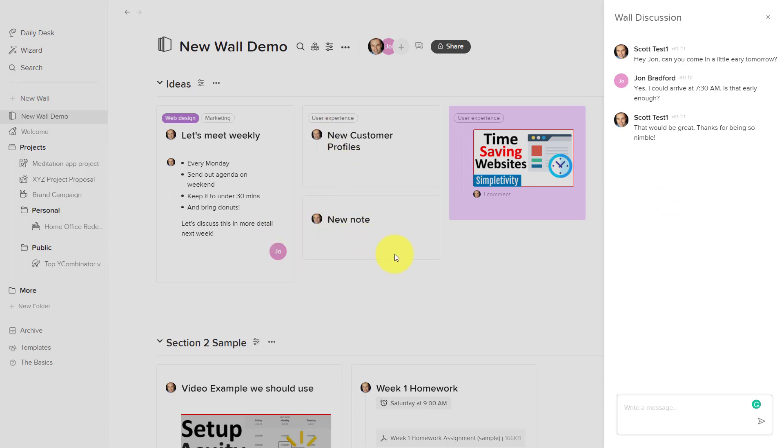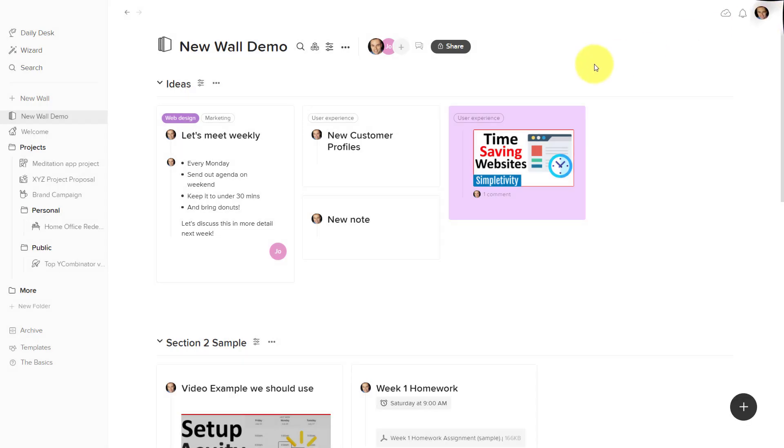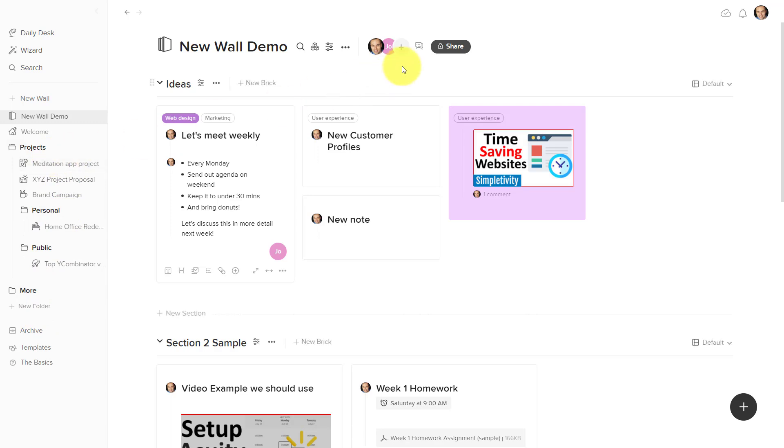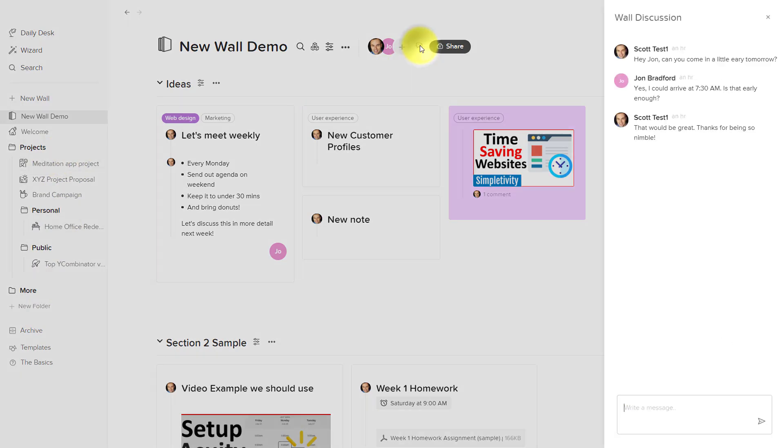So here I can have a complete conversation with my teammates about this particular wall. And for me, I think this is important. Far too often we see these types of comments and conversations and instant messaging tools, but it's for the entire application. So you have people talking about a variety of different projects.